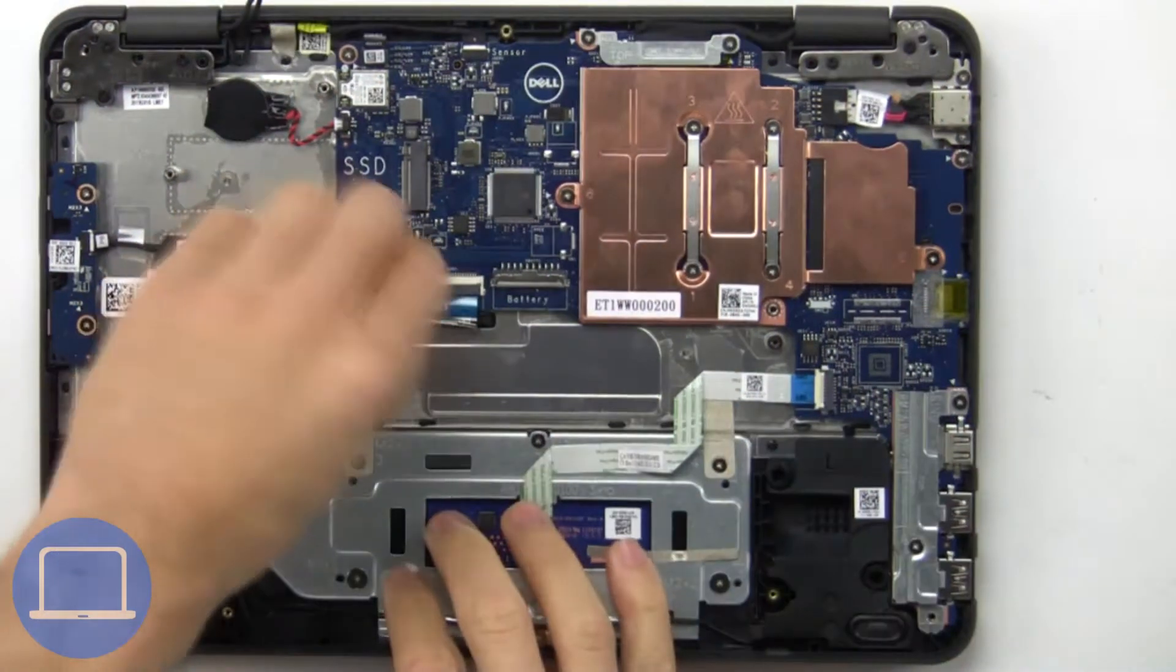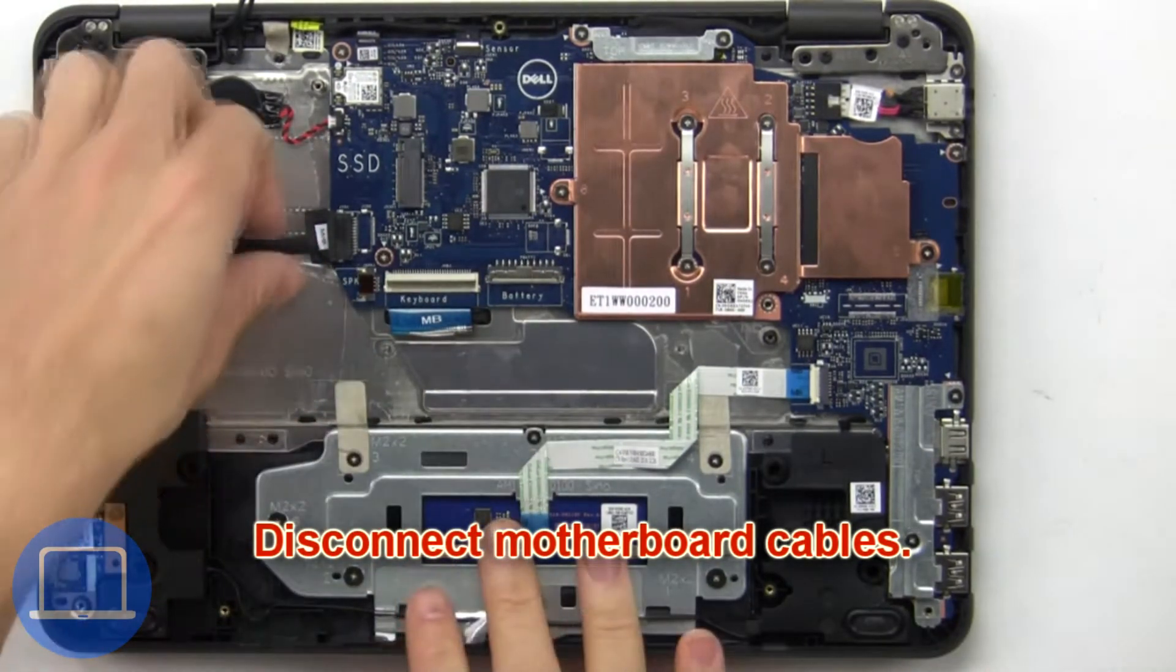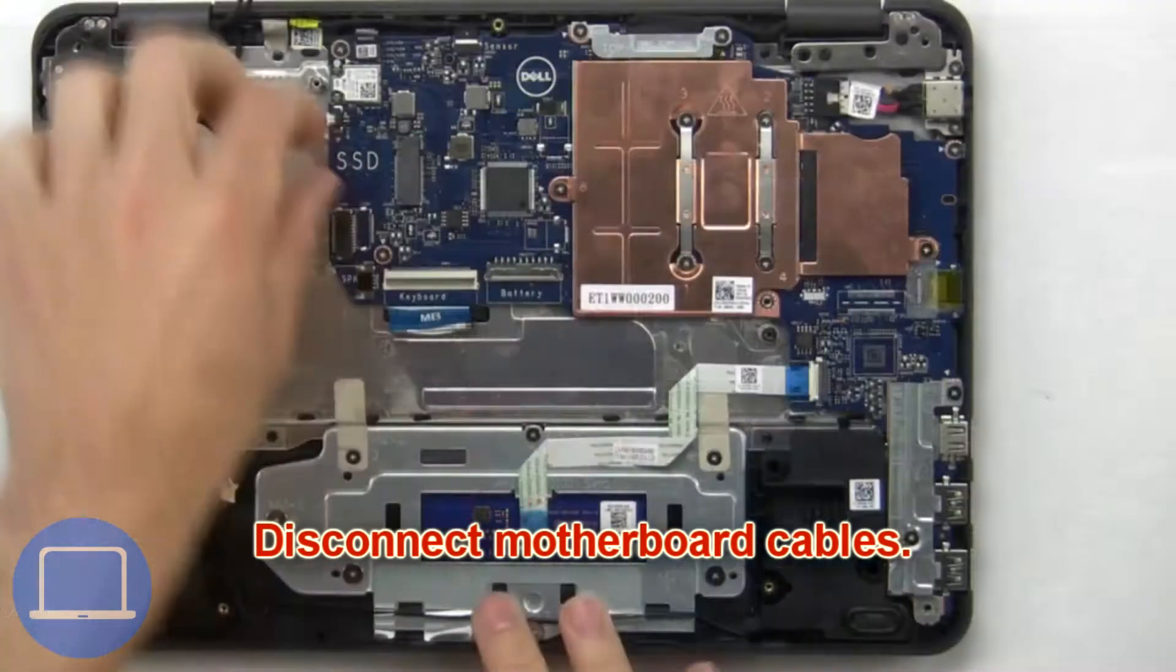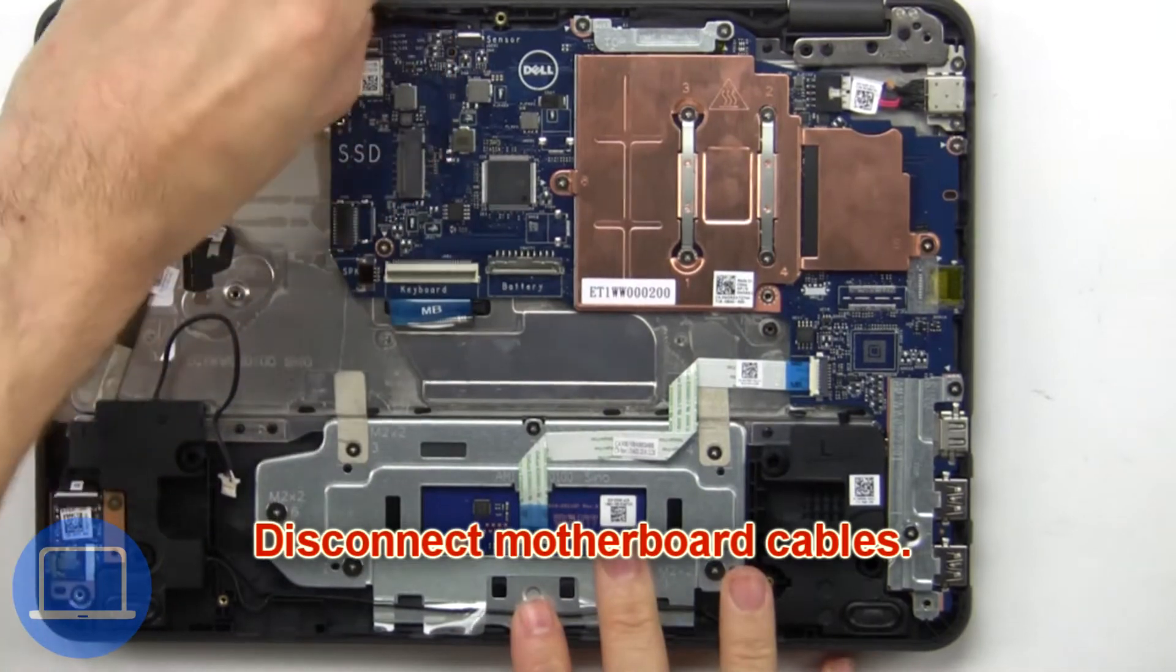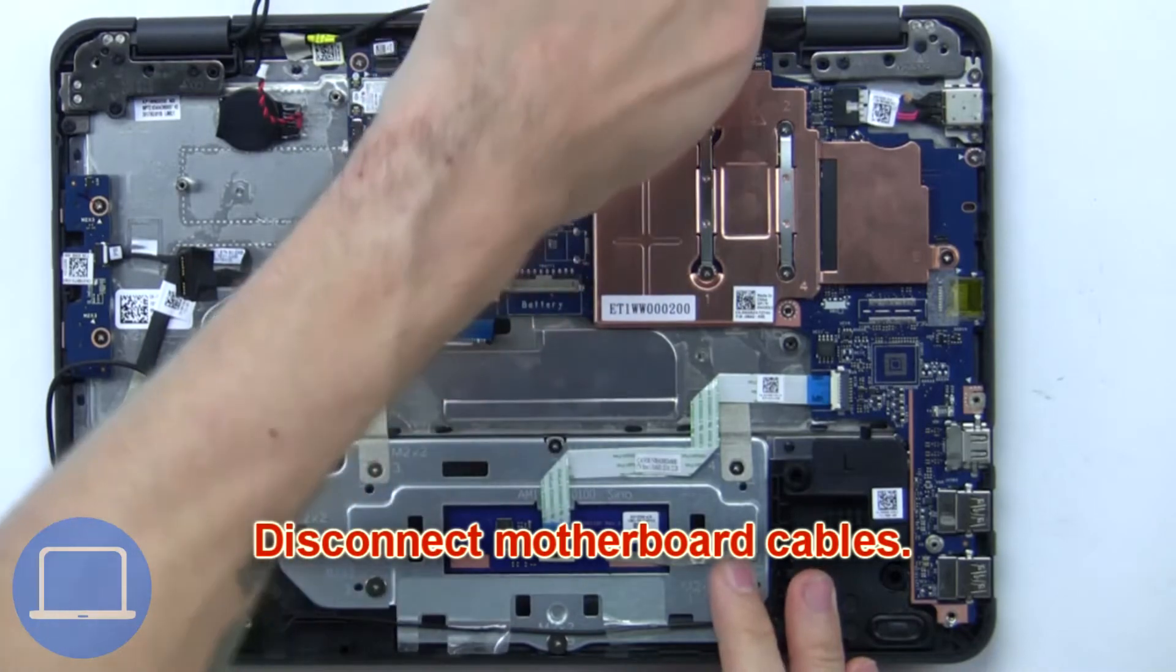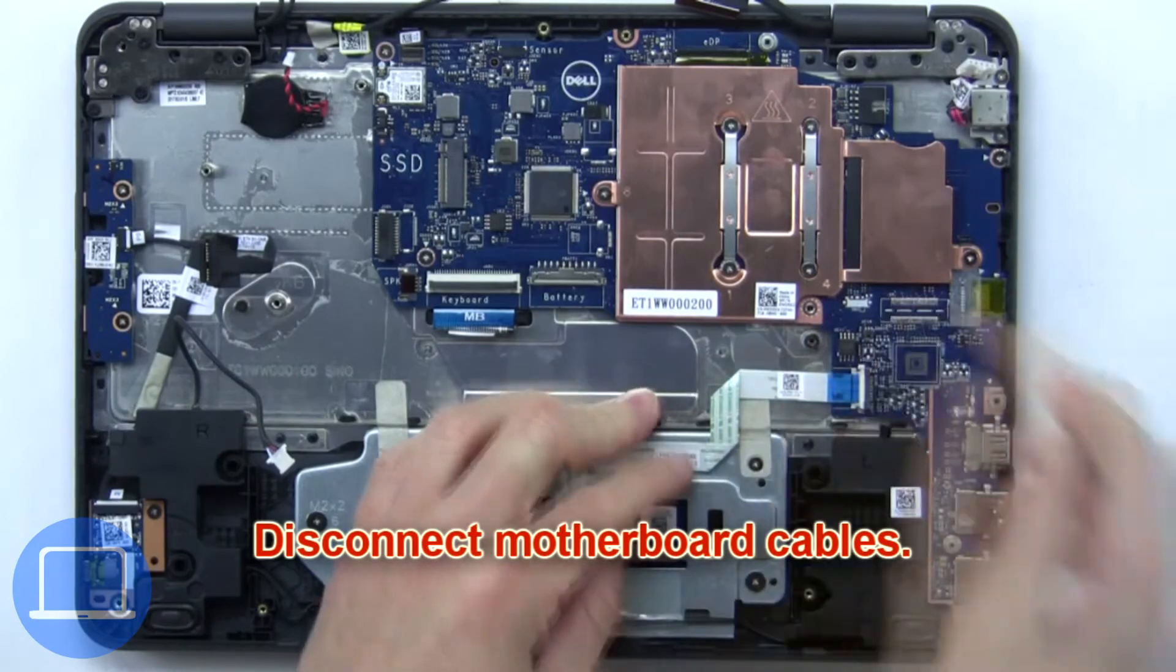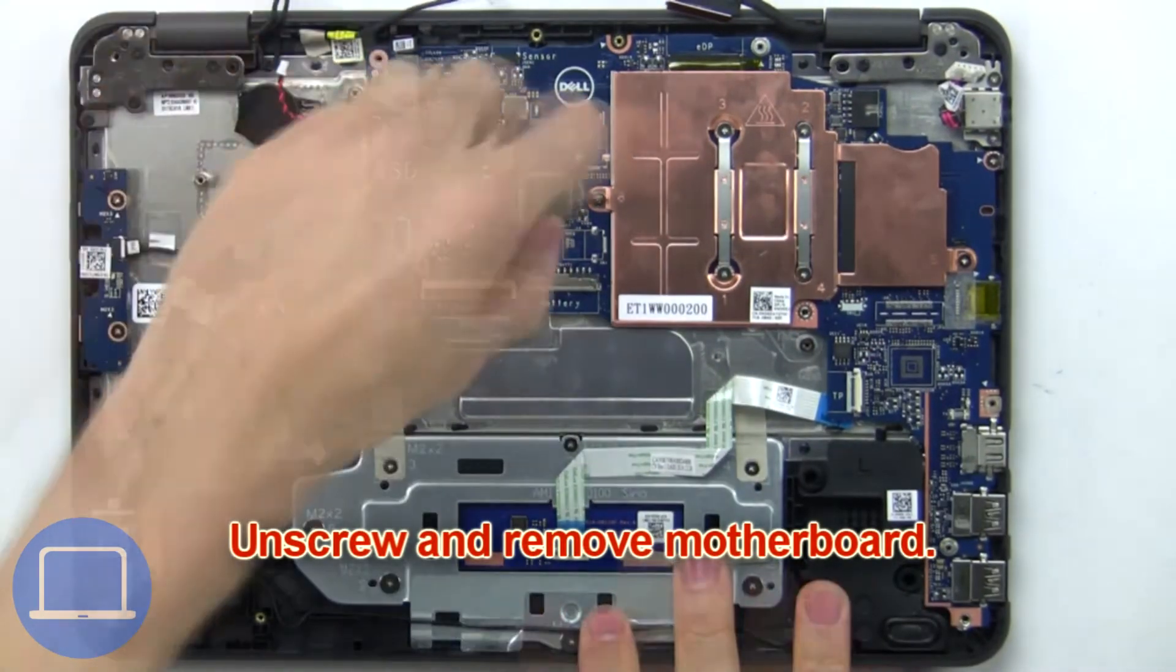Then disconnect motherboard cables. Now unscrew and remove motherboard.